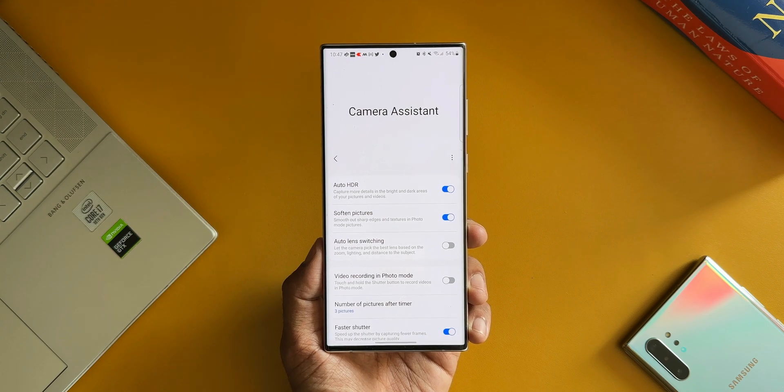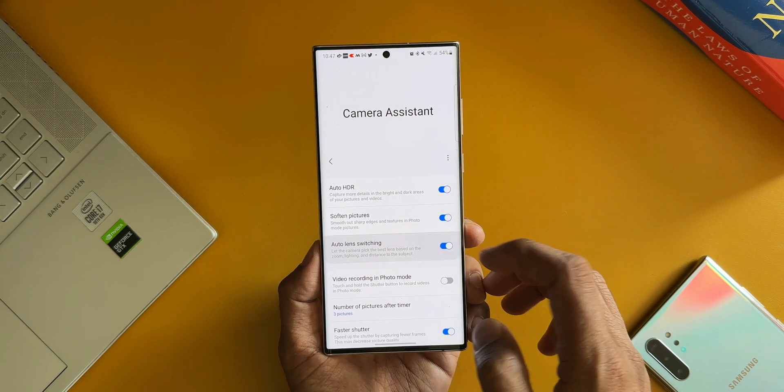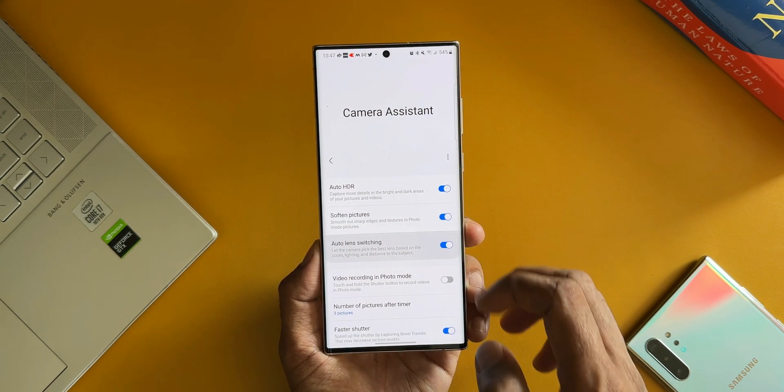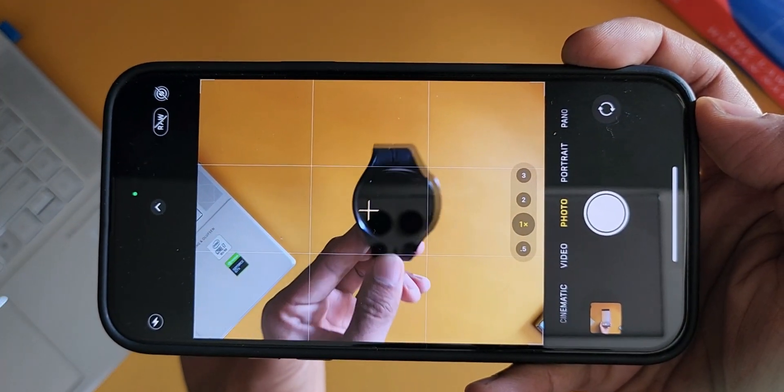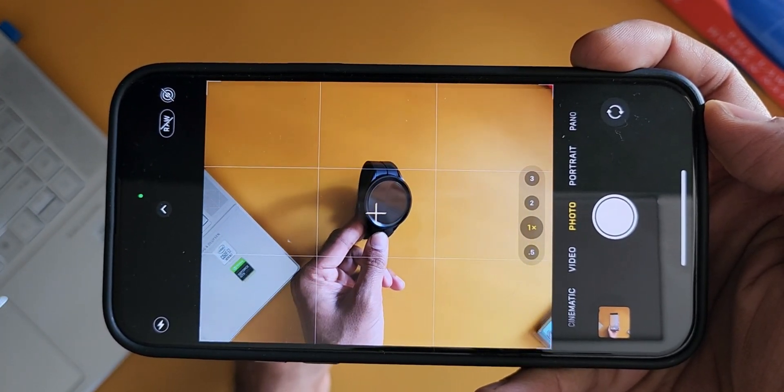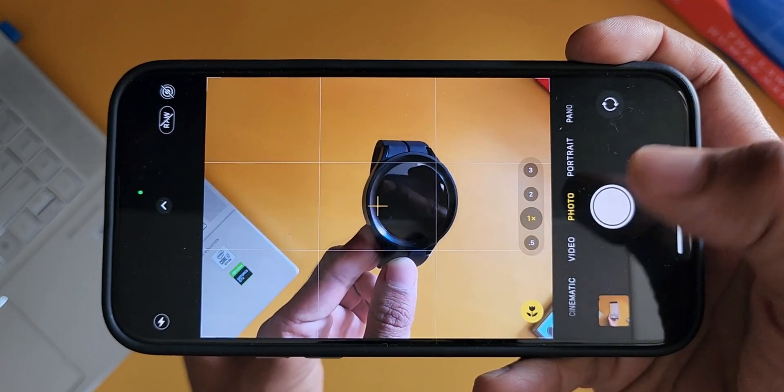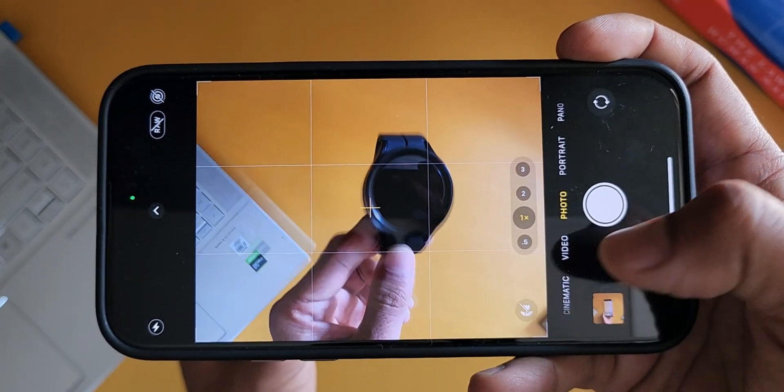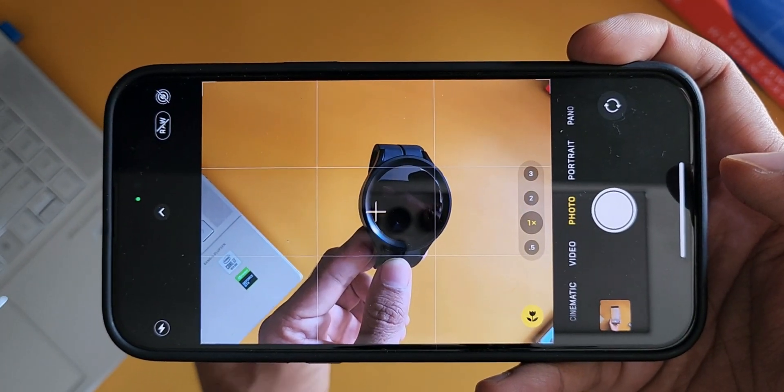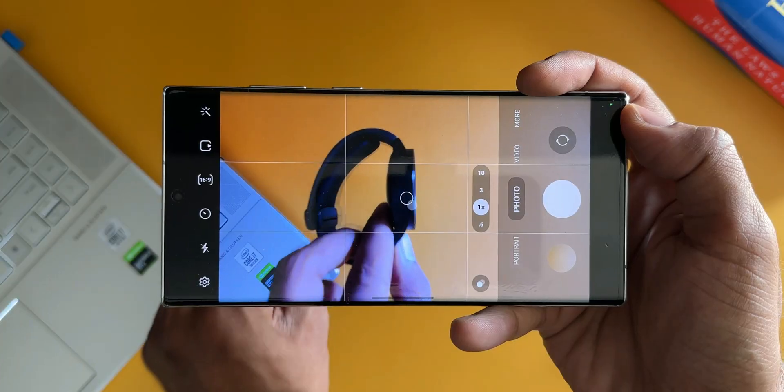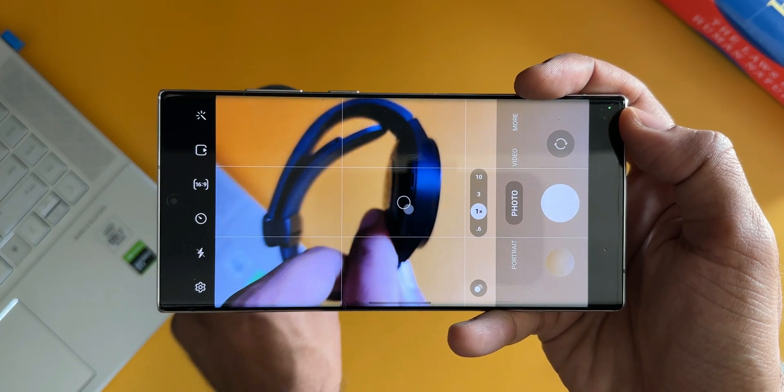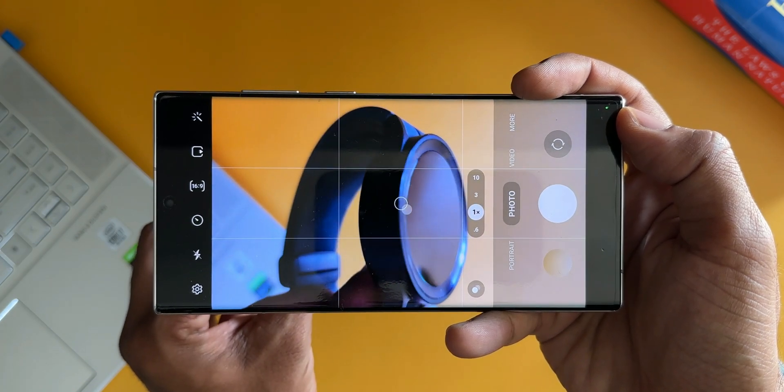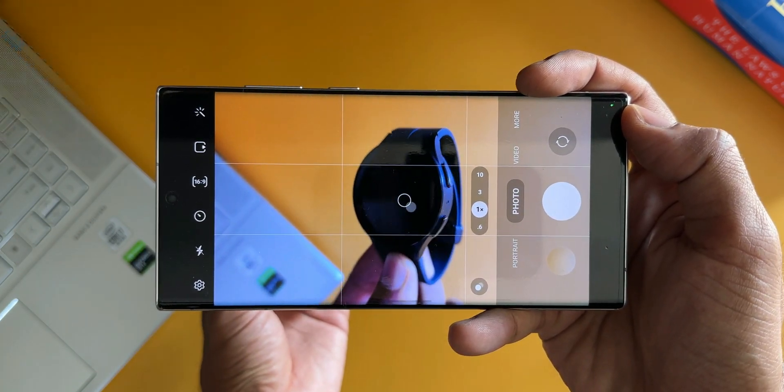Then we have got Auto Lens Switching. It lets the camera pick the best lens based on the zoom, lighting, and distance to the subject. Now this feature is available on iOS as well. We have an option to automatically switch the lenses there. If you bring the subject very close to the phone's lenses, it is going to switch to macro mode. Likewise, it will switch back to wide angle or the telephoto lens.